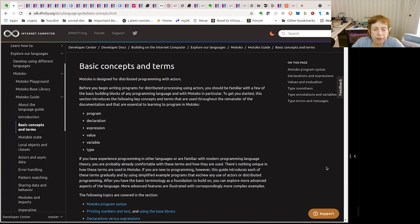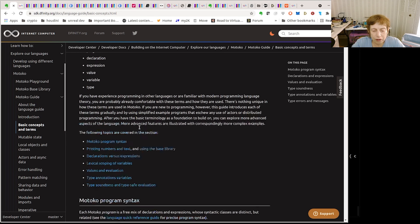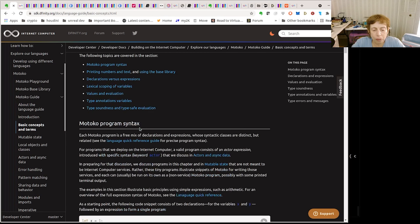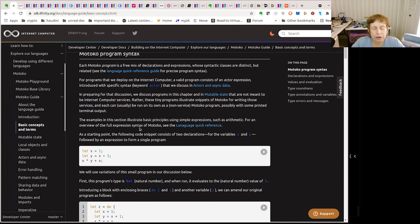Today we're going to continue on and talk about basic concepts and terms in Motoko. Some of these concepts, if you're a programmer, you'll probably already know. We're going to go over: program, declaration, expression, value, variable, and type.